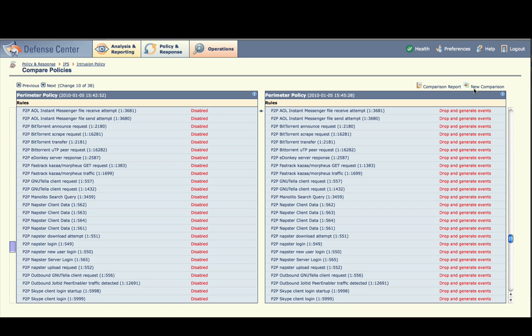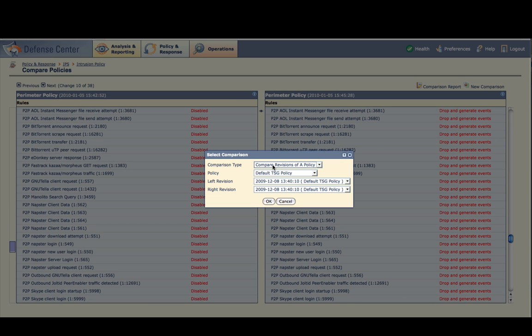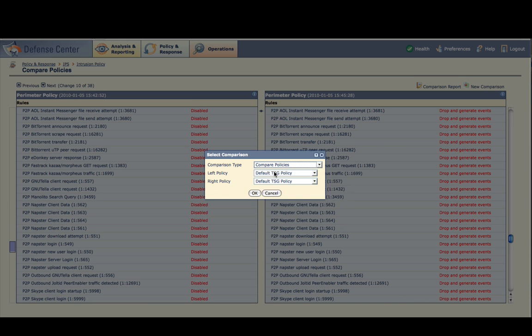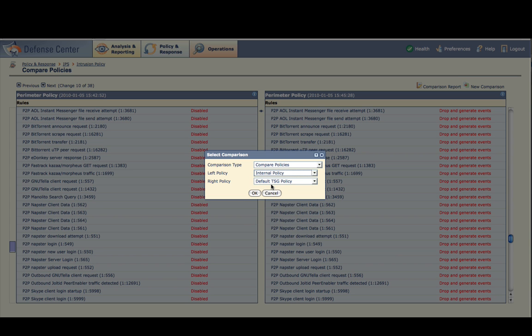Now click New Comparison in the upper right. This time, select Compare Policies. For the left policy, choose Internal Policy, and for the right policy, choose Perimeter Policy.